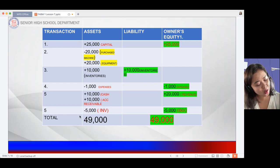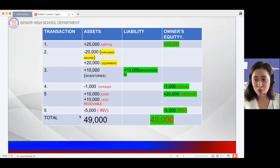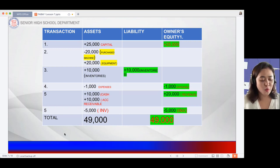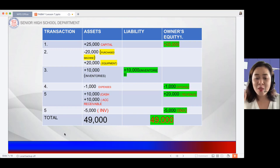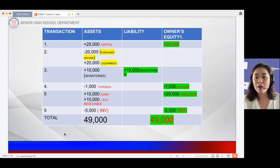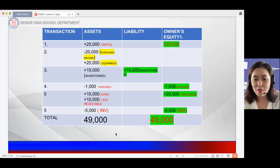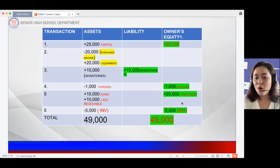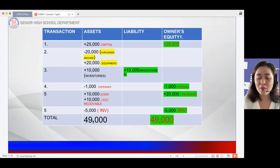The 1,000 barbecues sold account for half of Manang Rosie's total supplies. Since inventories cost 10,000 pesos, half is 5,000 pesos — so inventory under assets is reduced by 5,000, and 5,000 is recorded as cost of goods sold expense under owner's equity. After all these entries, total assets equal 49,000, and liabilities plus owner's equity also equal 49,000.